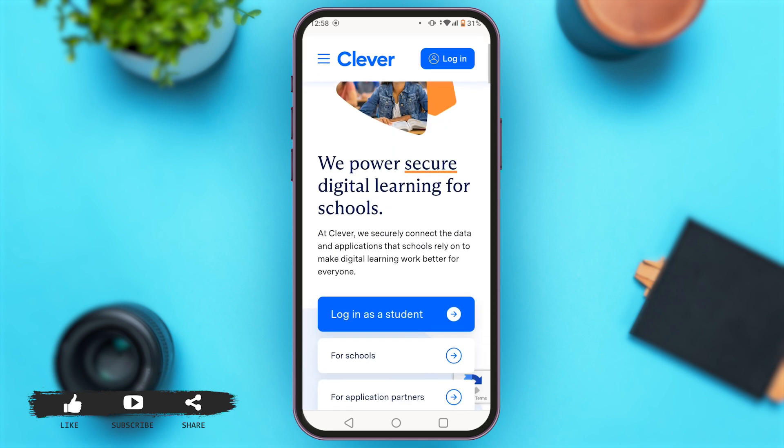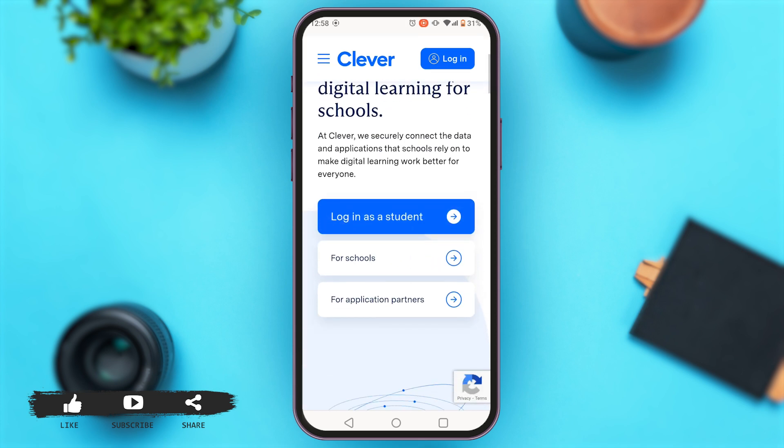If you scroll down, you can see three options over here: login as a student, for schools, and for application partners.